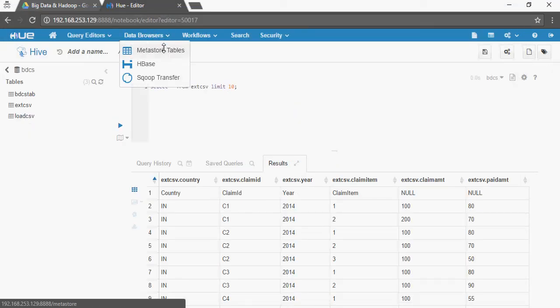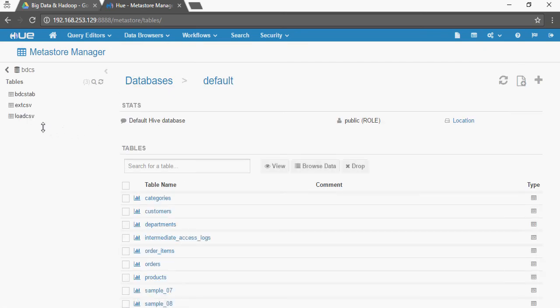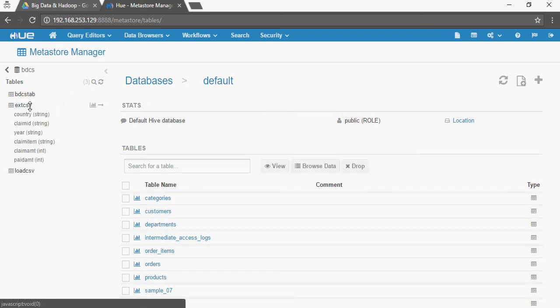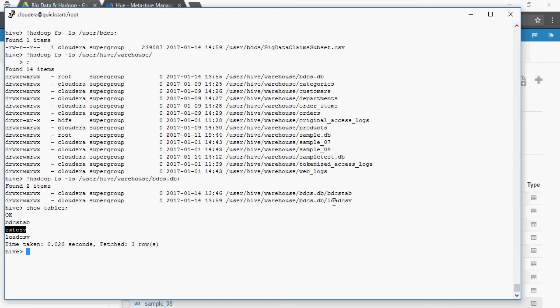Let's see what happens with the metastore table. Recall that last time we could see the load_csv table in the metastore. The external table also exists in the metastore. This means that irrespective of type, from a user perspective both external and managed tables exist in Hive and in the metastore - the only difference is at the file system level, where the external table directory is not created and the source file is not consumed.